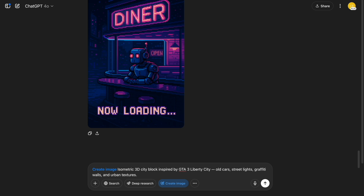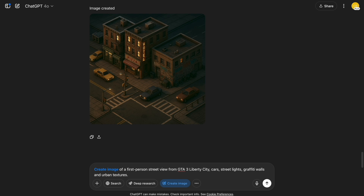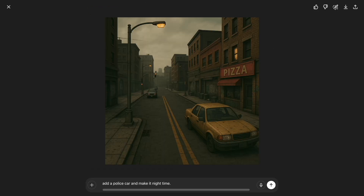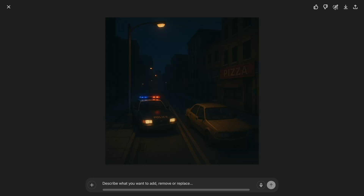Grand Theft Auto style — if you like gritty urban game assets, this one's wild. I asked for a first-person street view from Grand Theft Auto 3: Liberty City, with cars, streetlights, graffiti walls, and urban textures. You can even edit it by saying 'add a police car' or 'make it nighttime,' and the generator adjusts accordingly.